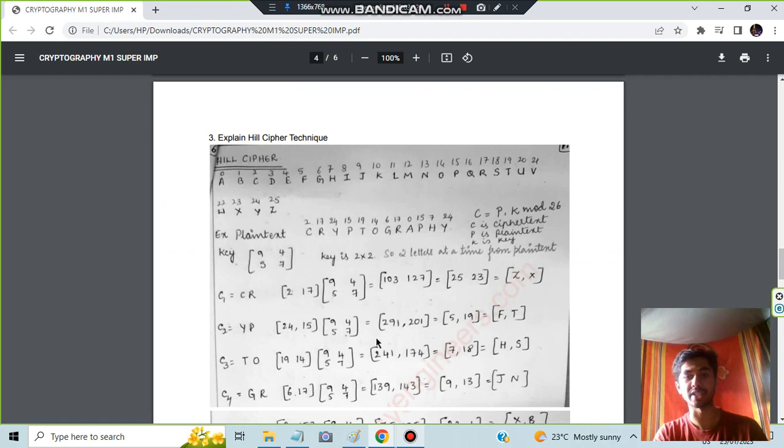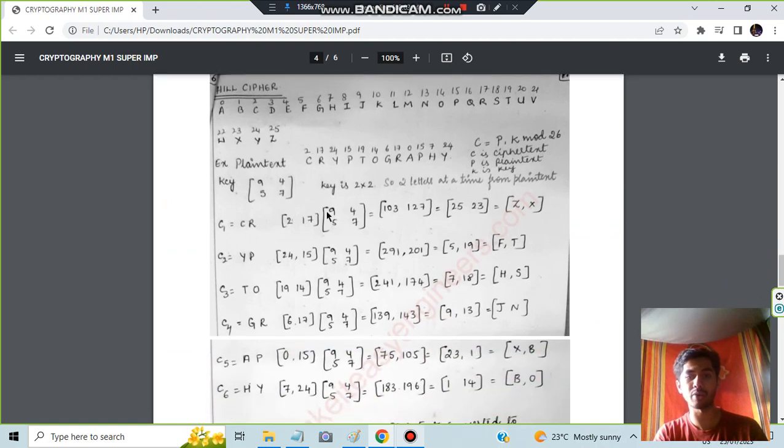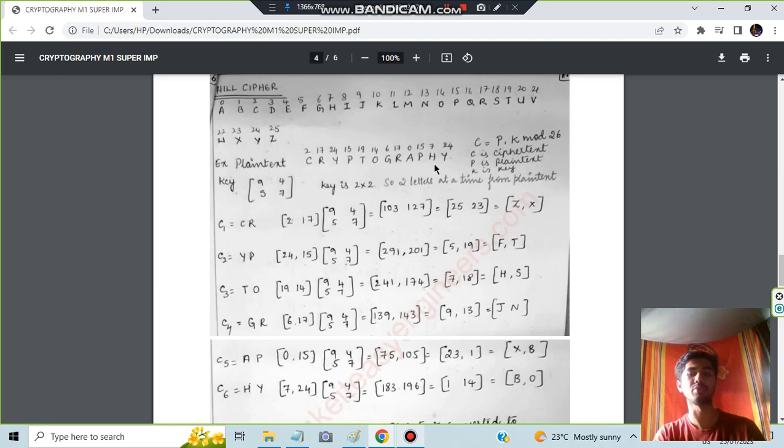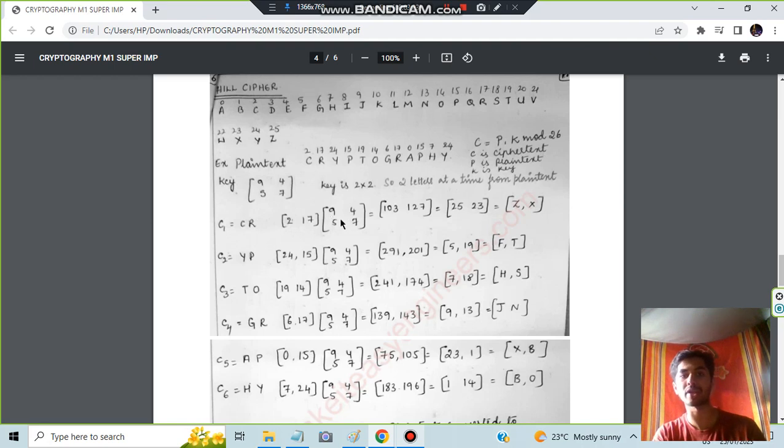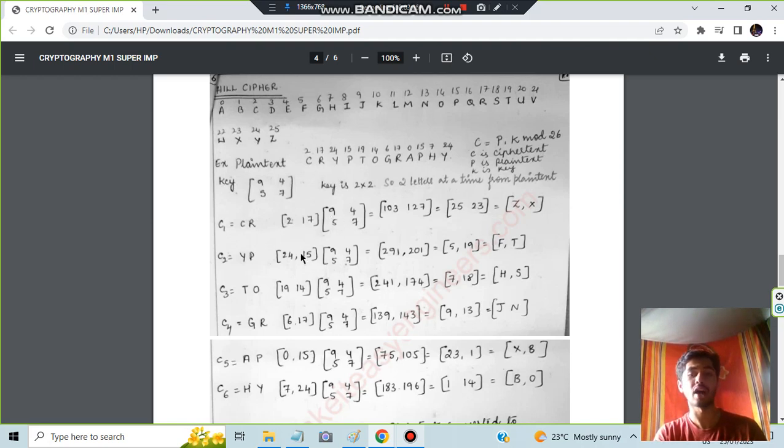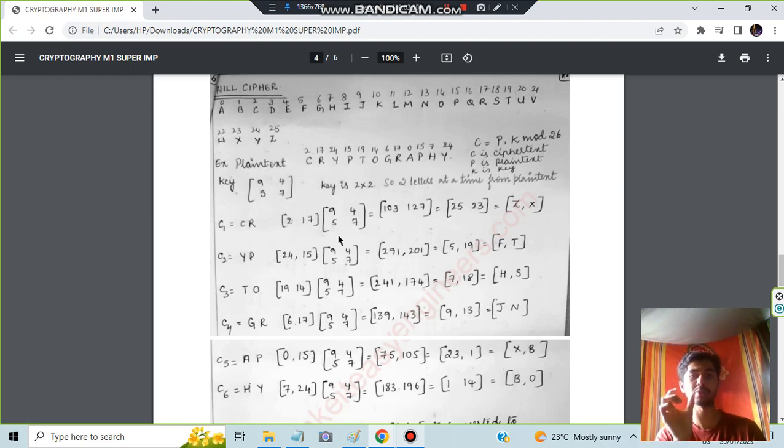Next is explain Hill cipher technique. In Hill cipher technique you will be given a word, like here it is cryptography, I guess. You have to make some matrix multiplication. For example, 2-17 is there. These numbers, I don't know how actually these numbers came. But if you want this answer, it is also there in the video. The link is in the description box. The question paper question is there which is send more money.